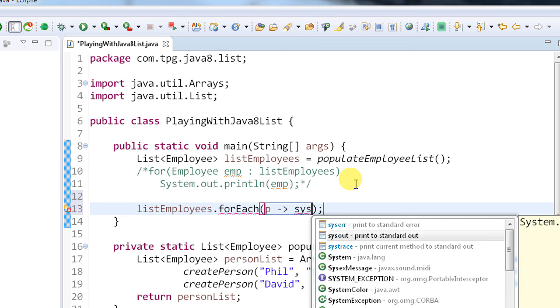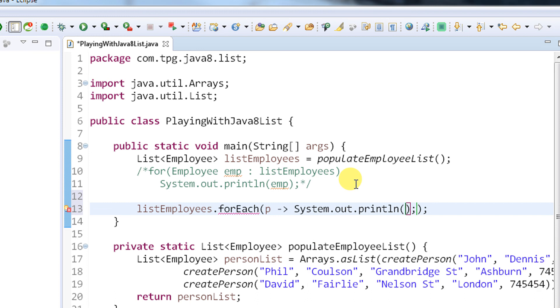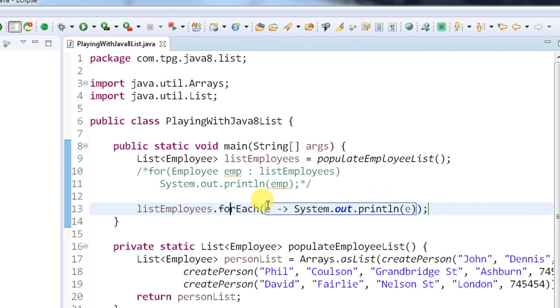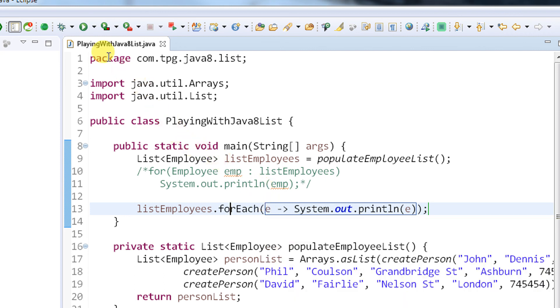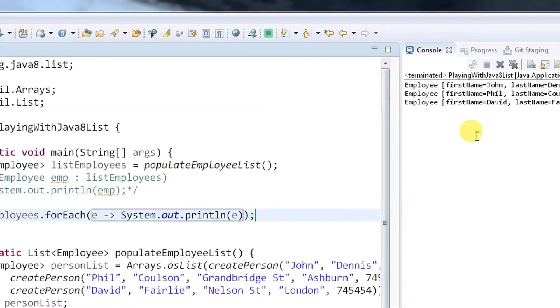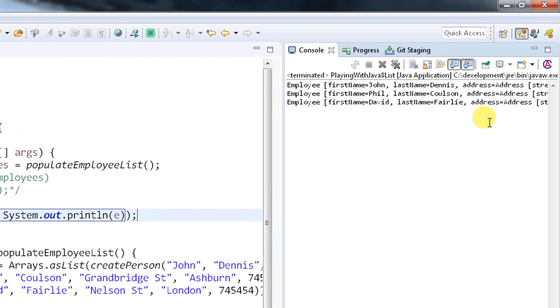I'm going to print the data from the loop - sysout. I'm going to print p because p holds the employee information, or else you can simply say e holds the employee information. Now let's run and see what the outcome is. Just run this.